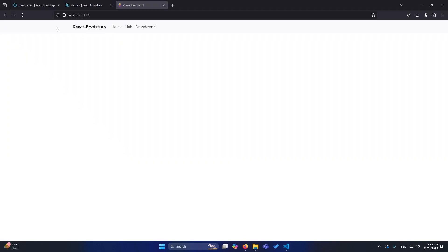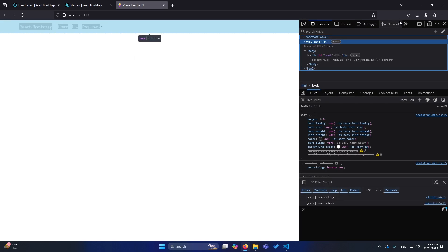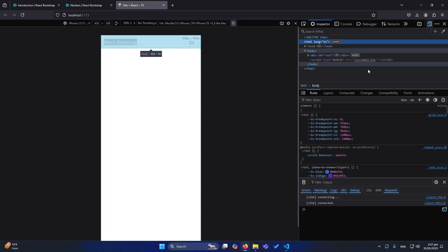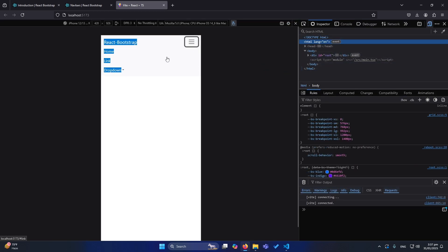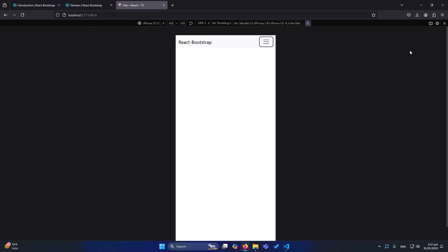Let me run the application and show you the output. You can see a beautiful navbar is displaying on our screen. If you want to see it on a mobile phone, on mobile our navbar will look like this — it's fully responsive.